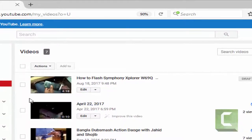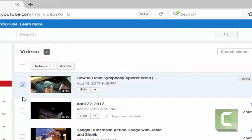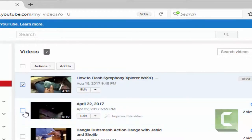In Creator Studio, you can find Video Manager. Then click to Video Manager, and you will get all the videos you have uploaded.